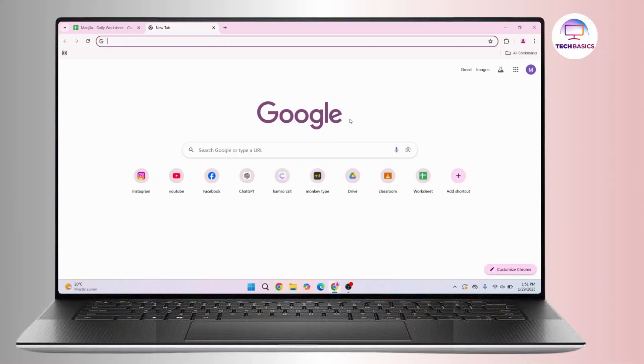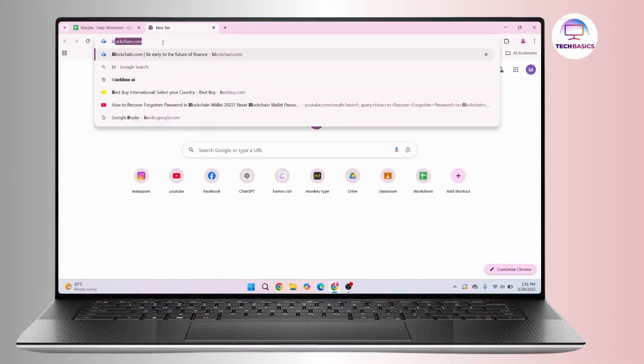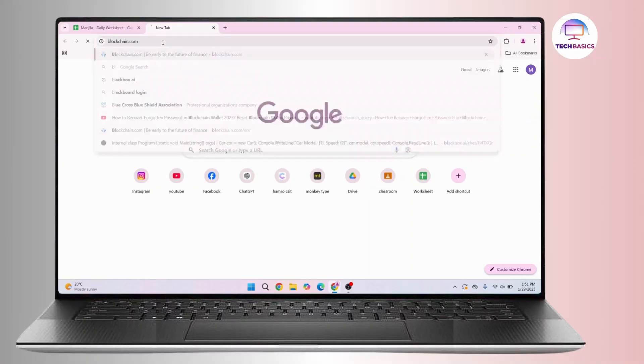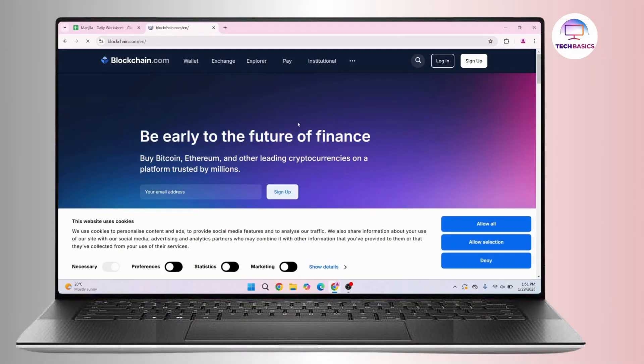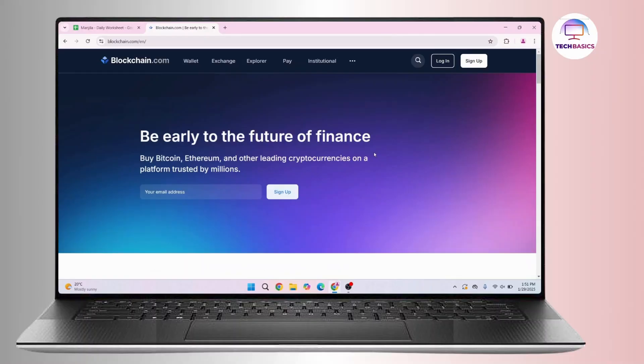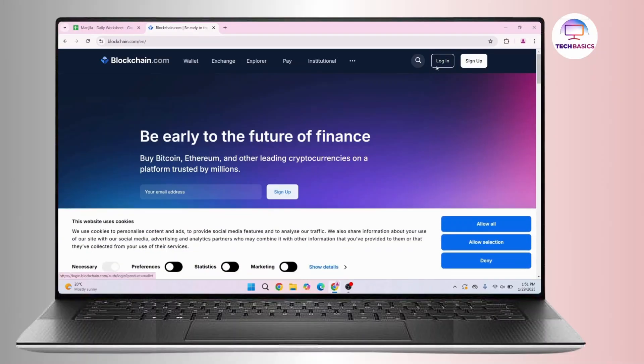Open up your preferred browser and in the search bar type in blockchain.com and press enter on your keyboard. You will land on this page. Here, click on the login button at the top right corner.